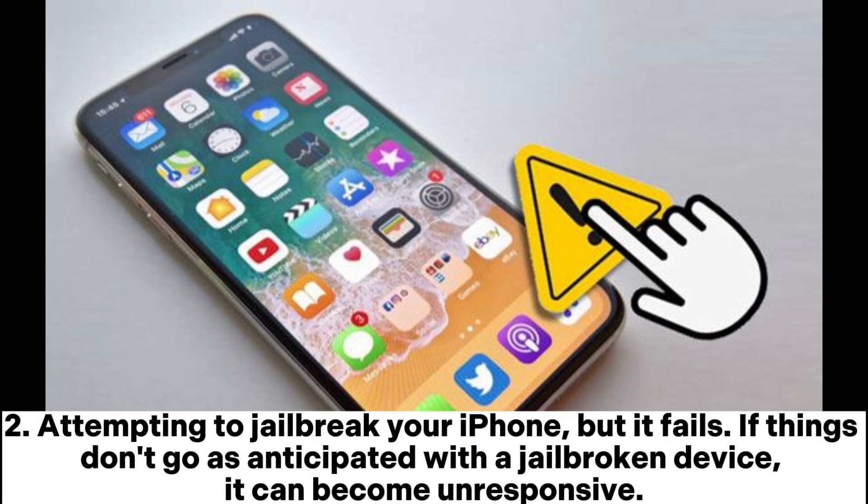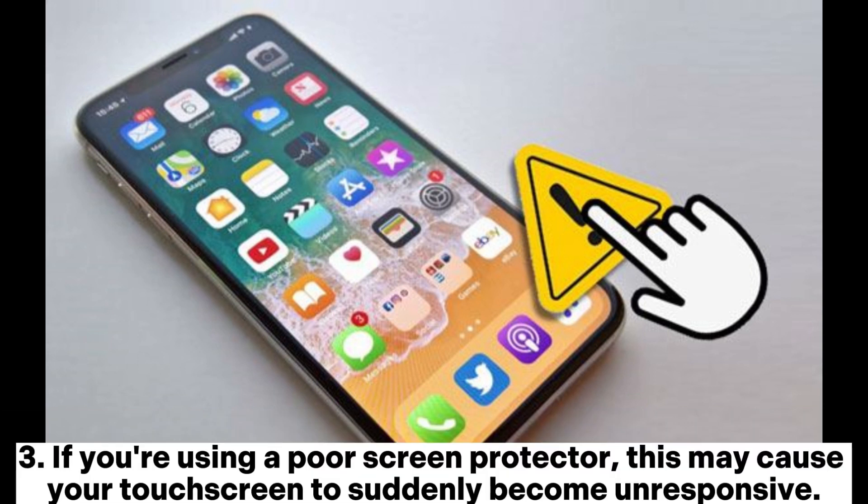Attempting to jailbreak your iPhone but it fails. If things don't go as anticipated with a jailbroken device, it can become unresponsive.